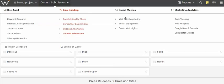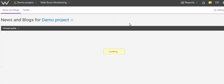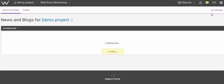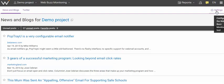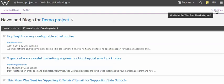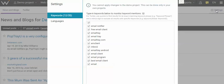But let's go now to Web Buzz Monitoring. Here, you can, in the settings, decide what keywords you're looking for. And we have a whole bunch here.